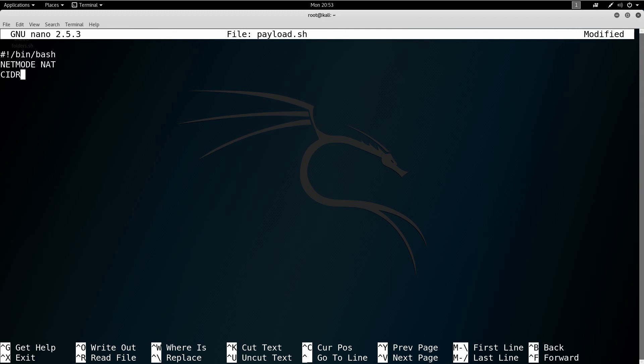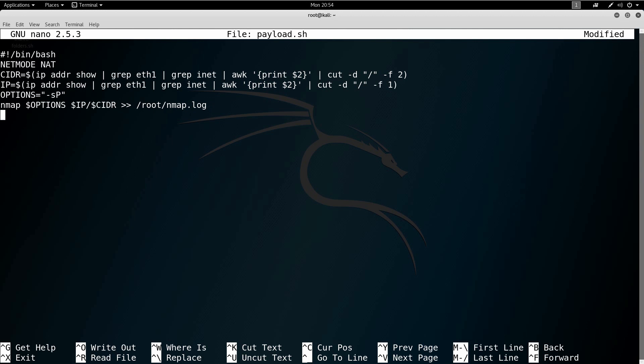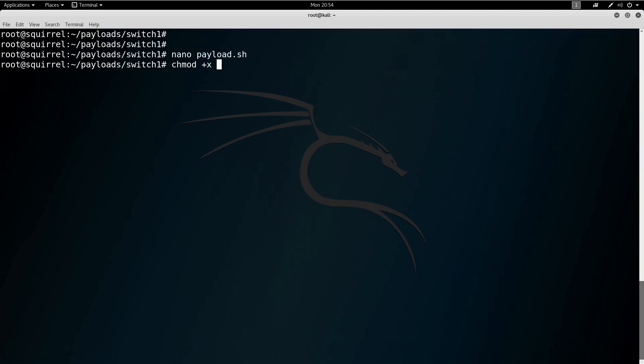So: 'NETMODE NAT'. Then I set up my variables — 'CIDR' and 'IP' — where CIDR is field two and IP is field one from our previous commands. I also make the nmap options a separate variable called 'OPTIONS', so anyone using this payload can easily change just that one part. Finally, we run nmap with those variables and pipe the output into a file at /root/nmap.log, using double greater-than to append. Save the file, make it executable, and there we go.